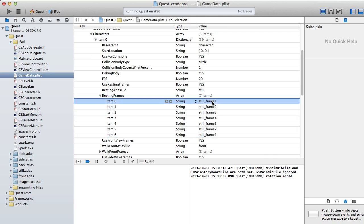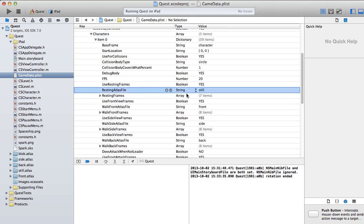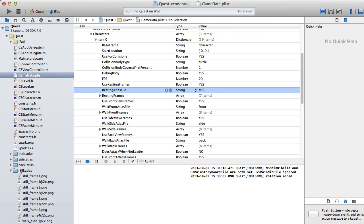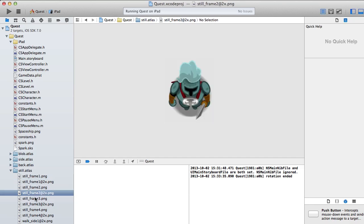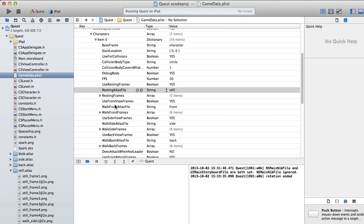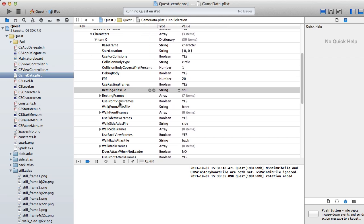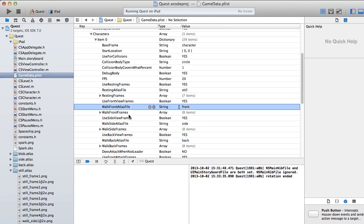You can use the same frame multiple times — frames one through four make the character breathe up, then you repeat those same frames back to make it breathe back down, creating a loop. You set the resting atlas file — in this case it's 'still' — which is a folder with dot atlas at the end that you dump into your project. All the other frame types — front view, side view, back view — function the same way, each with a corresponding atlas file. I divided them into different atlas files because I had a lot of frames.